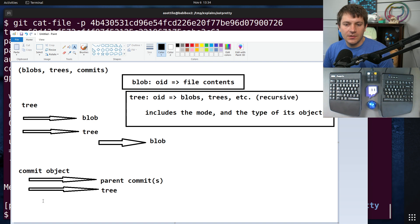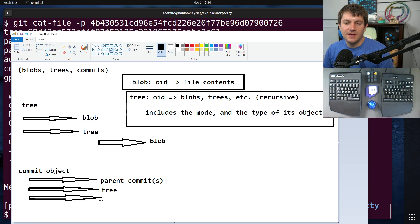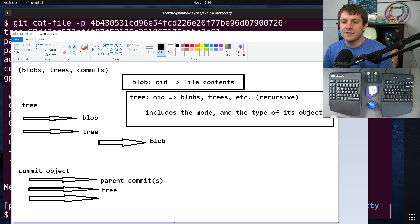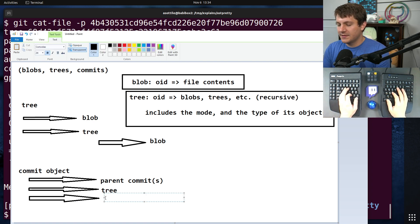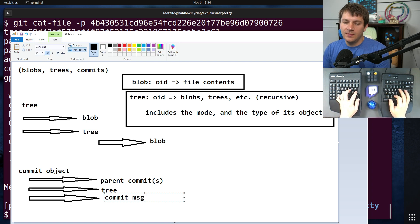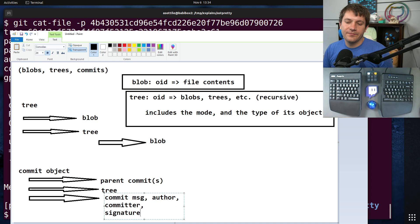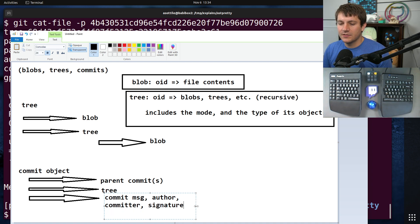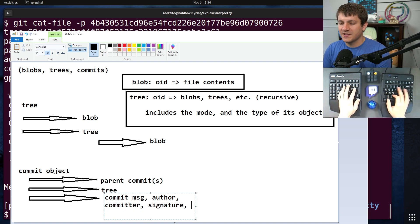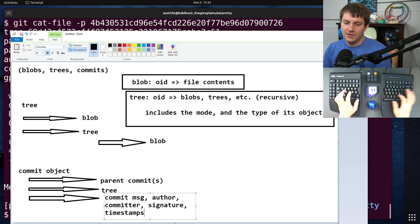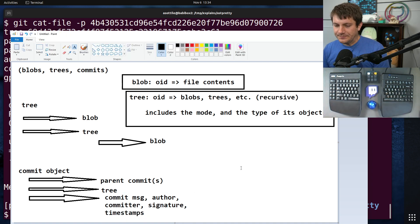But yeah, we should also add another little arrow because it also has the commit message, the author, et cetera. The message, author, committer, signature, the other things that may show up in there. Also the timestamps for all of that. So those are kind of the three objects that get stores inside of its get object database. There's also tags and such as well, but I'm not going to go over those.